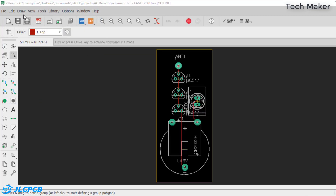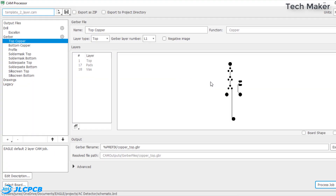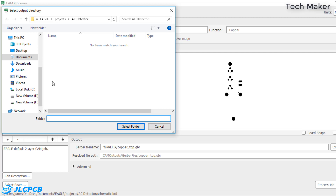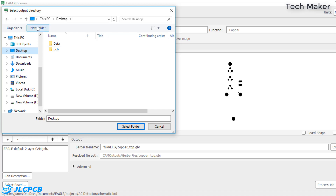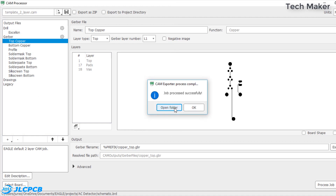Now go to File and click on CAM Processor. Here you can see the CAM Processor window. From here we can generate the Gerber files. These are all the files we will generate. Now click on Process Job — it will show where to store the files. Now create a folder and select it.